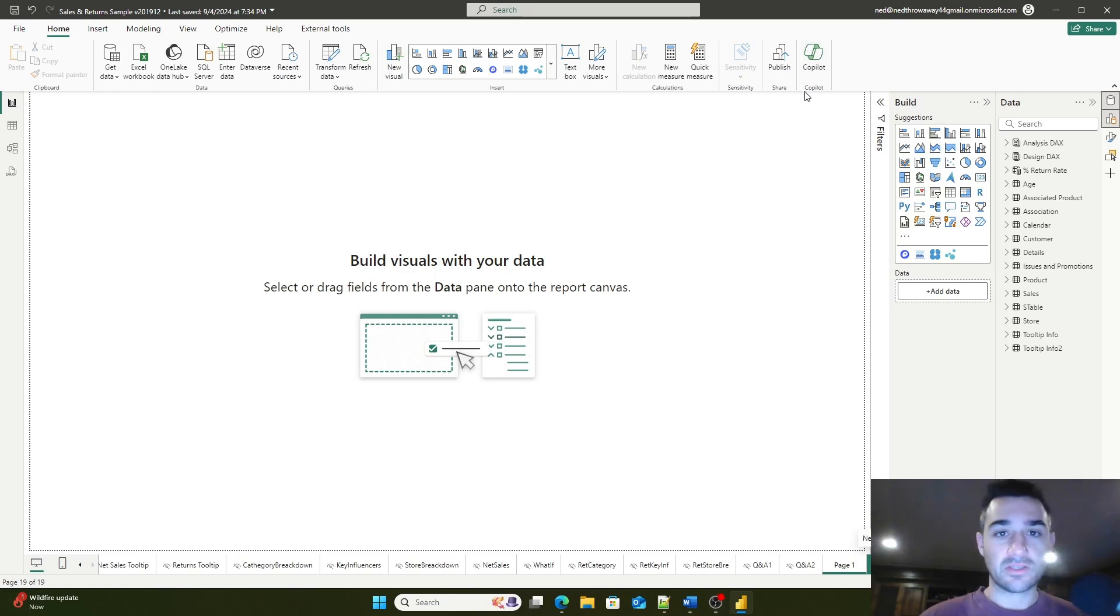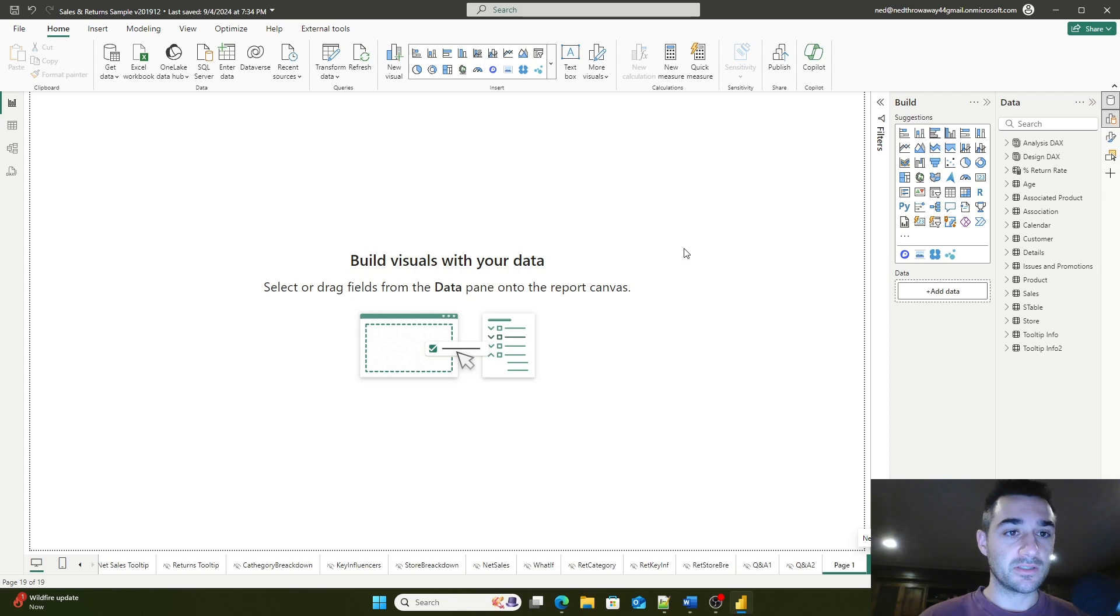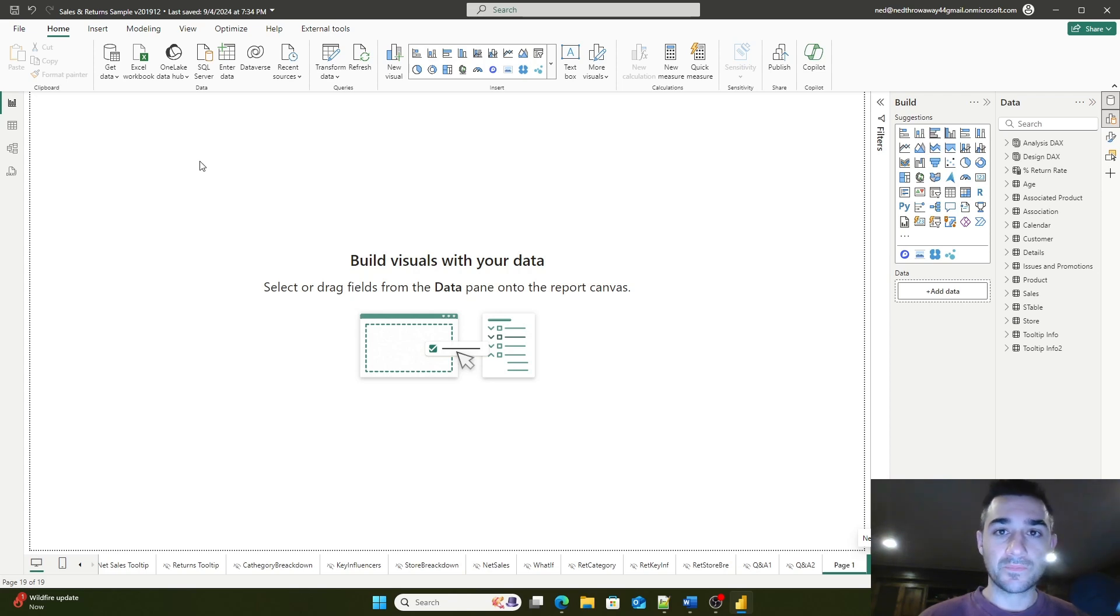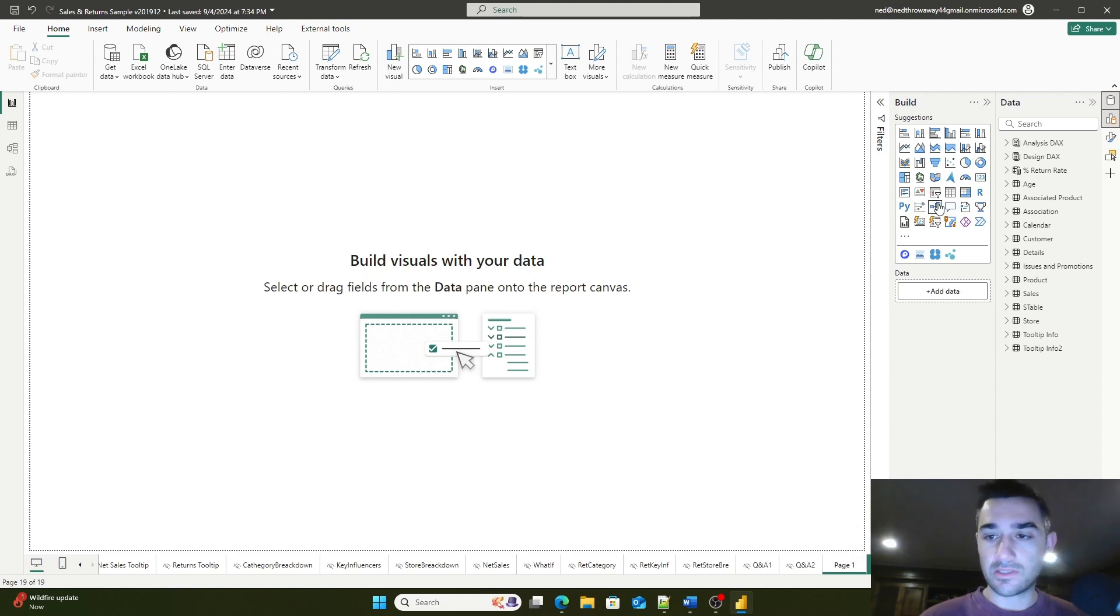Today we're going to be talking about slicers. Hello and welcome back to our video series on Power BI Basics. We're currently releasing a video every single day. Today we're covering slicers in Power BI and how to use them.